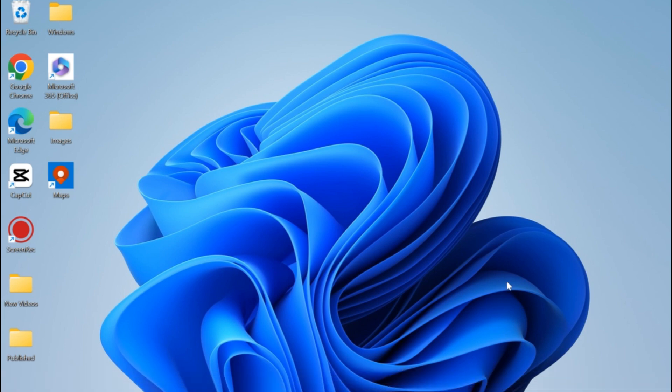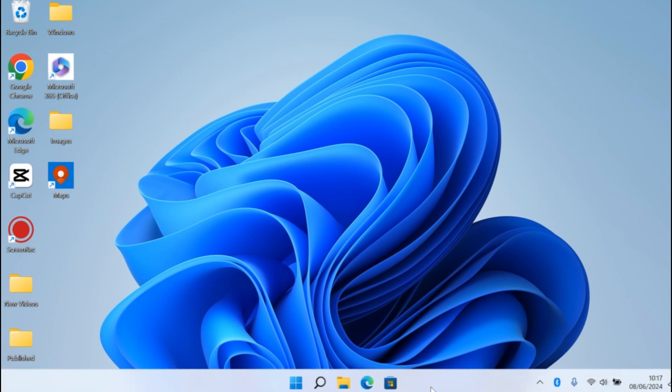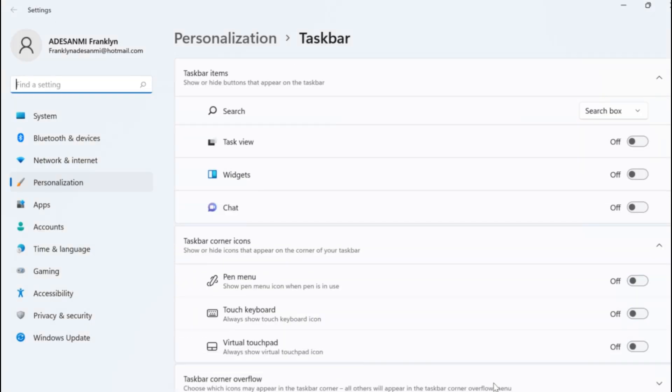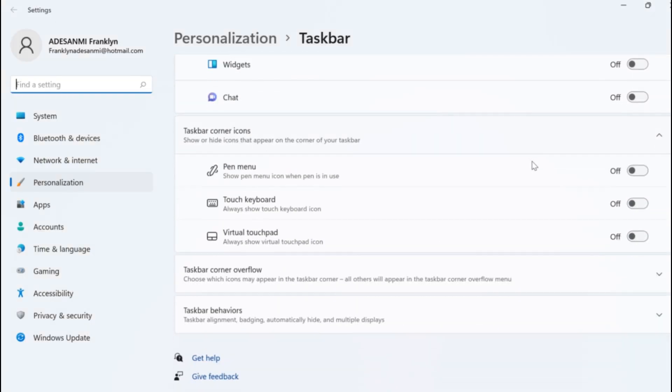The first thing to do is move the mouse pointer to the taskbar location, right-click, and then click on taskbar settings. Wait for this page to load.